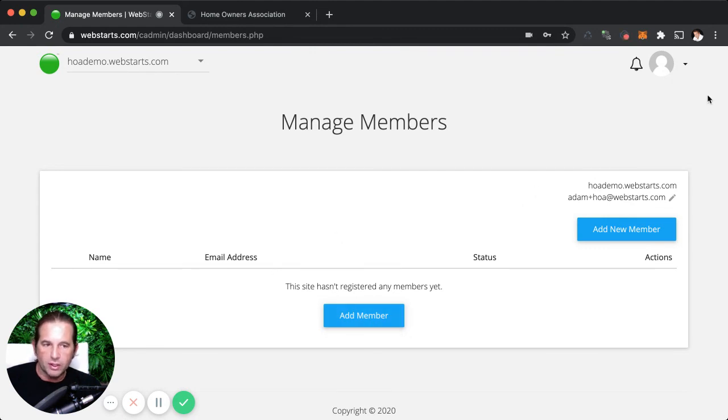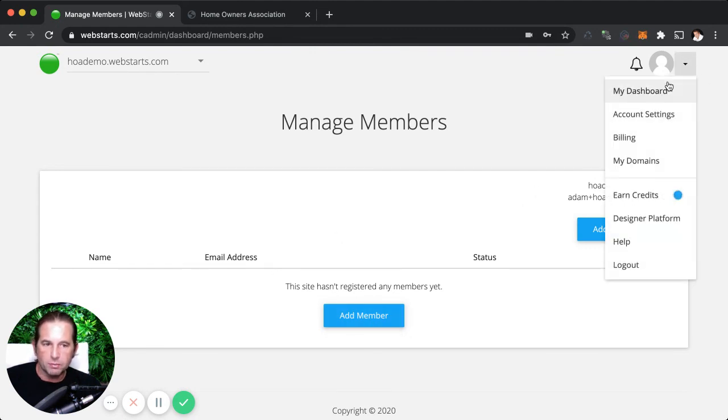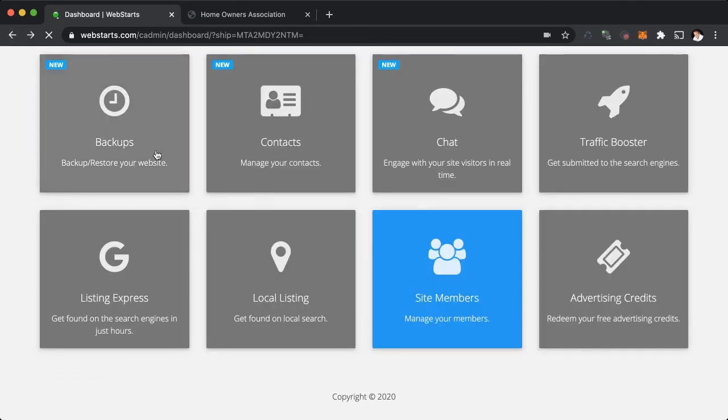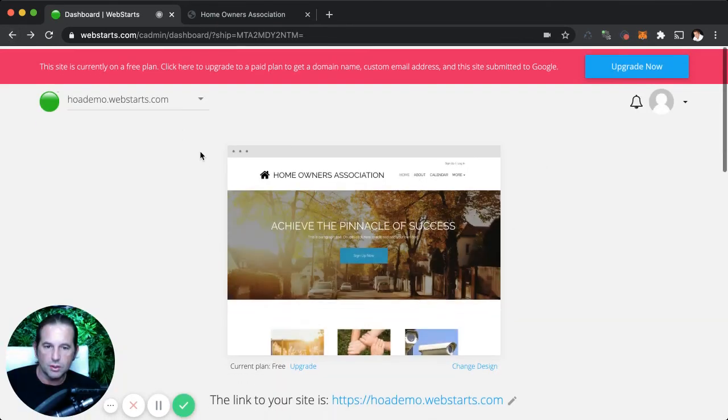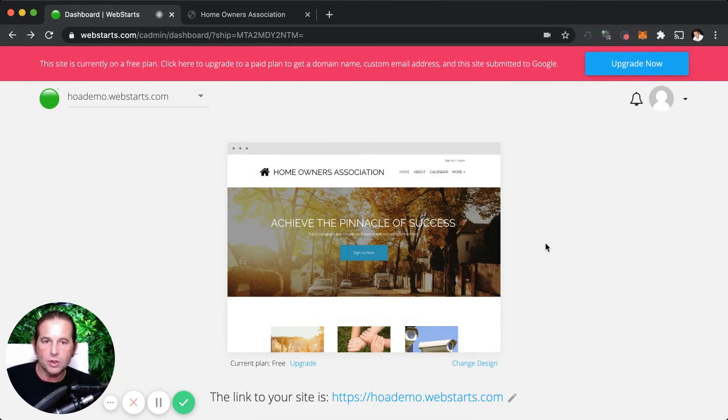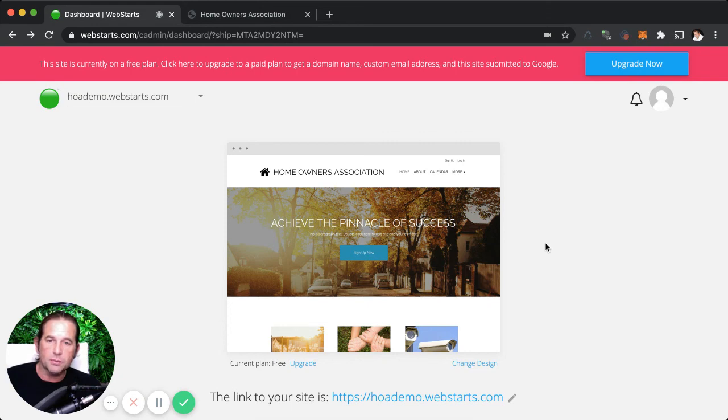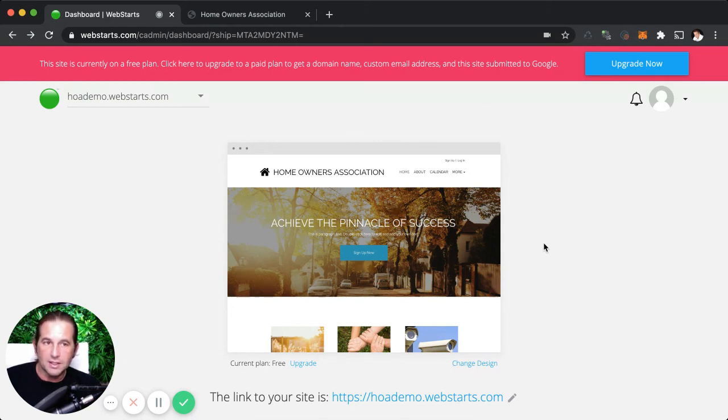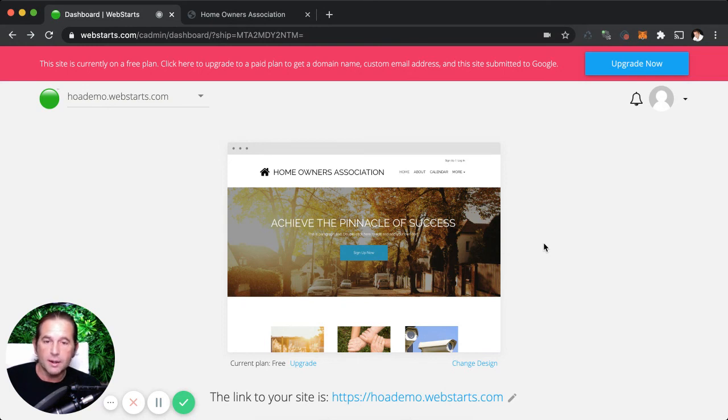Well, that's about it for this particular video on how to create a homeowners association website using WebStarts. If you ever have any questions, be sure to leave them in the comment. Don't forget to visit WebStarts.com to create your very own free homeowners association website and see more helpful videos like this one here. And you can always email us at support@WebStarts.com if you need a little bit more help. Thanks for watching, and I'll see you next time.